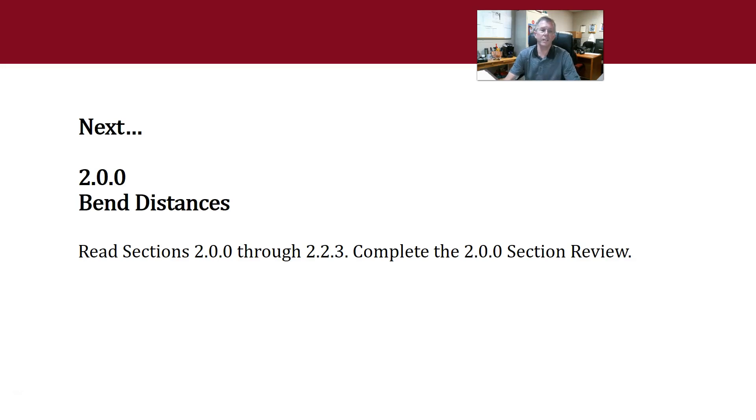All right, that's it for that section. Next will be Section 2.00, Bend Distances, and I will see you over there.